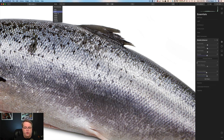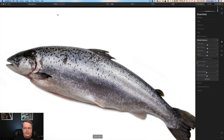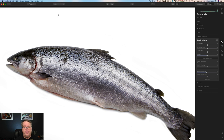You always want to back off and take a look at the whole thing. If you try to sharpen something zoomed in and just say okay, I'm good, it's really going to make your subject look crunchy.